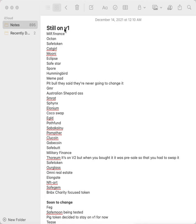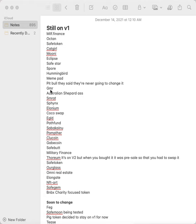These are all the coins that are still on V1. You don't have to worry about them for now: Milf Finance, Octan, Safe Token, Cat Girl, Mooney, Eclipse, Safe Star, Spore, Hummingbird, Meme Pad, Pitbull. They said they're never going to change their contract; it's been renounced.